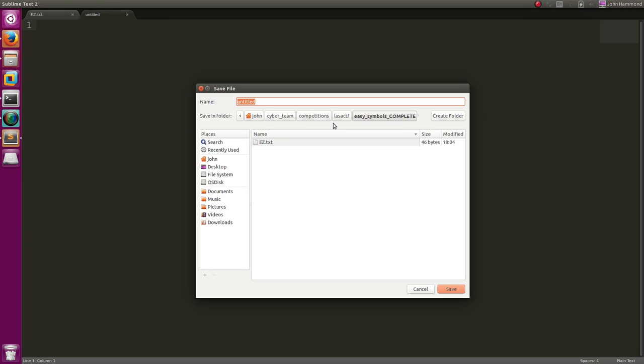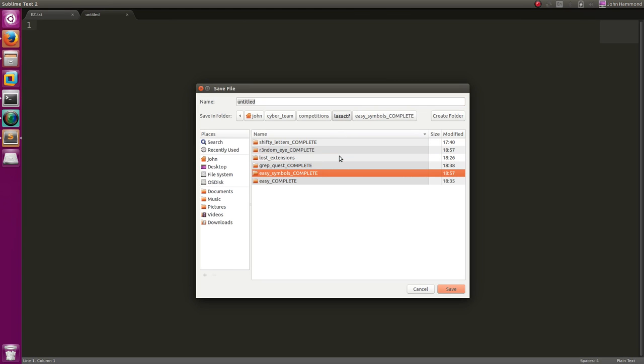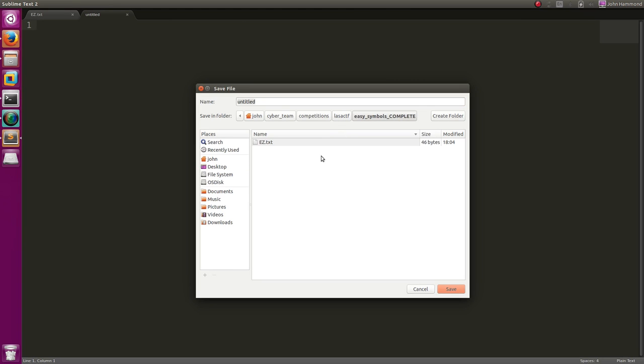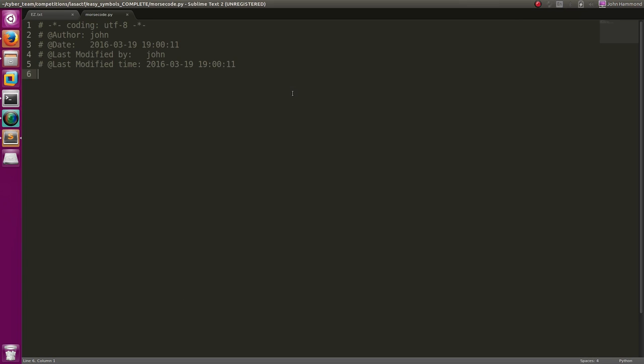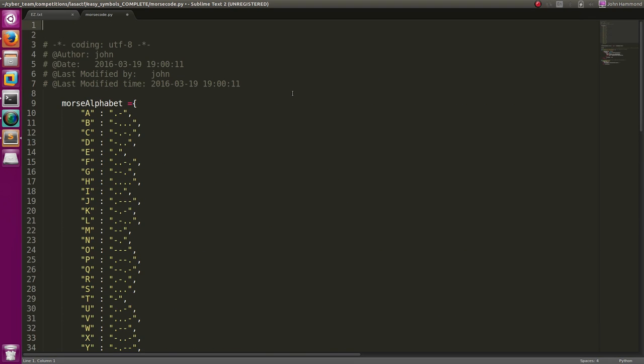And let's actually work with it. Let's go ahead and create in our last CTF folder, let's go ahead and create one in our easy symbols thing. Let's just call it morse code dot py. And I will go ahead and add our shebang line.